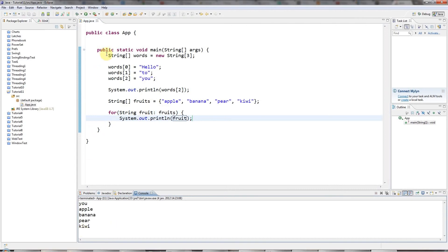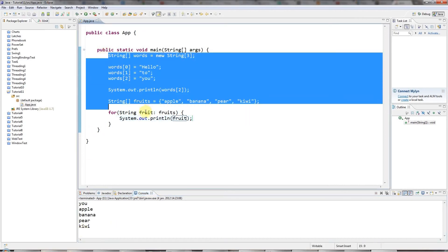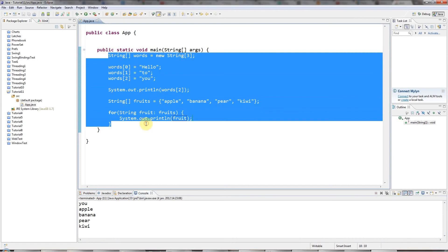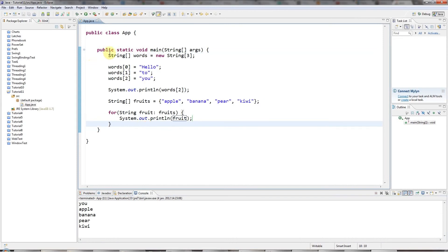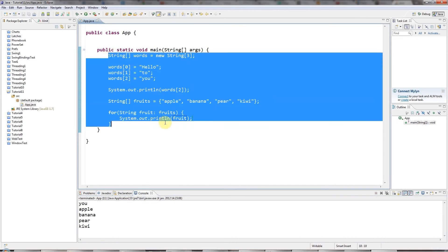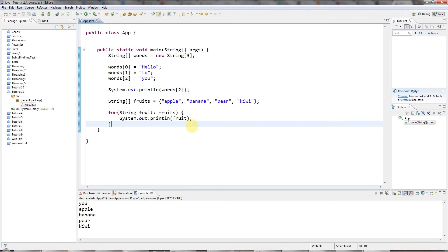That's basically all you need to know at a basic level about using arrays of strings. Now I want to tell you a little bit more about values and references in the context of arrays particularly.